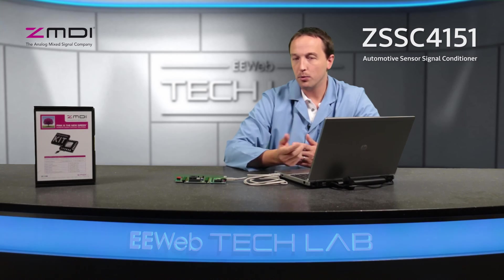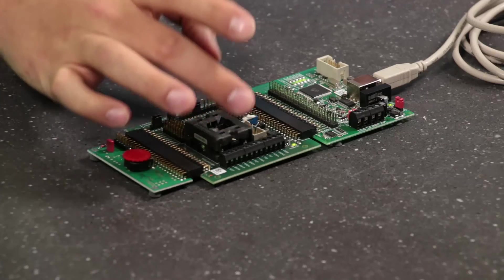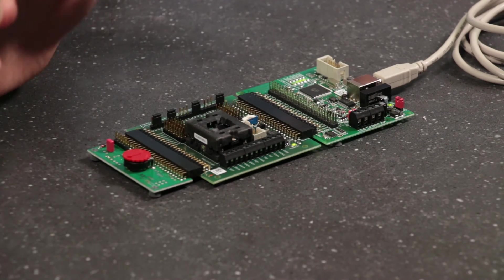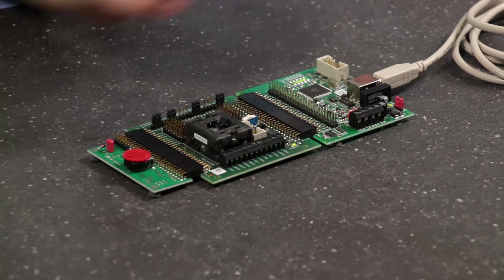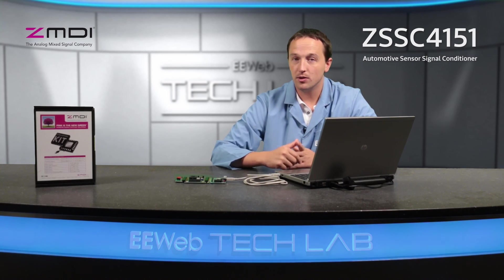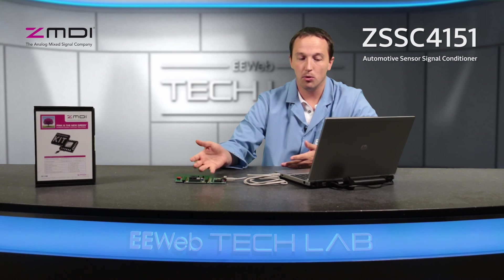One of the things that I really like about ZMDI's boards is, as you can see on the sensor signal conditioner board, you get full access to all the pins so you can hook up your own external sensors and instrumentation, so that you can really truly evaluate the board.